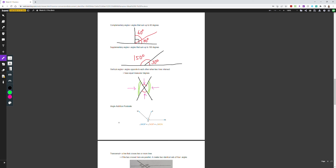The angle addition postulate states that angle MOP plus angle NOP equals angle MON. So this angle plus this angle equals the whole larger angle. We're going to do a lot of practice on this during your deep dive lesson.